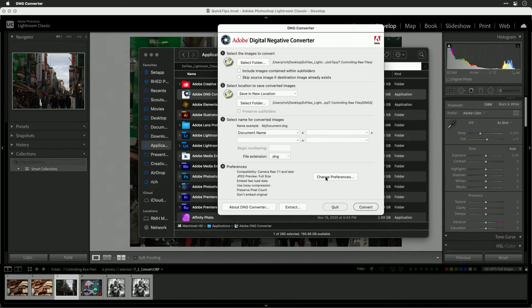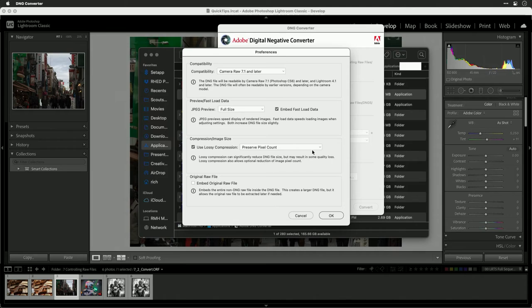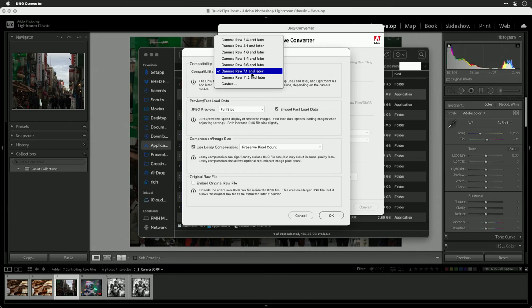And if I click change preferences, you'll notice that we could take this to an older version of DNG like Camera Raw 7.1. This way, it'll work when you encounter an older version of Lightroom.